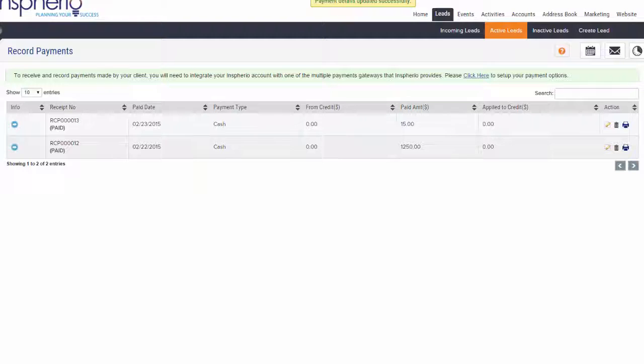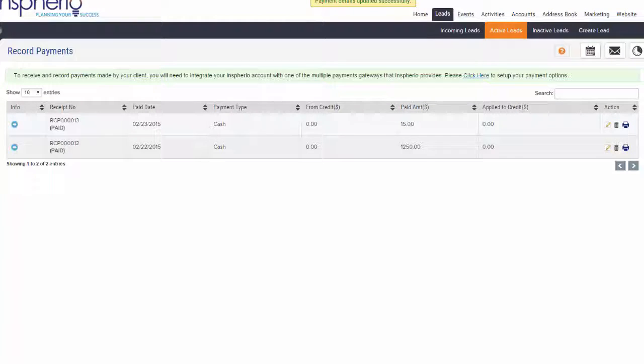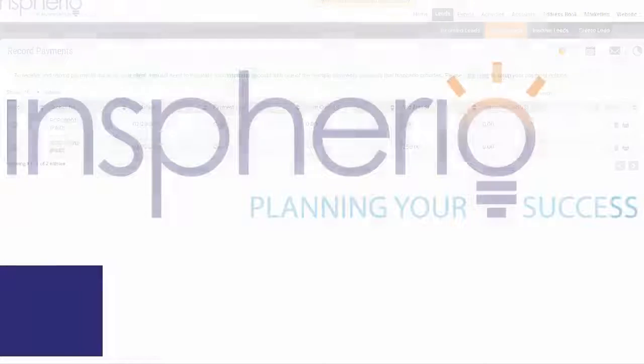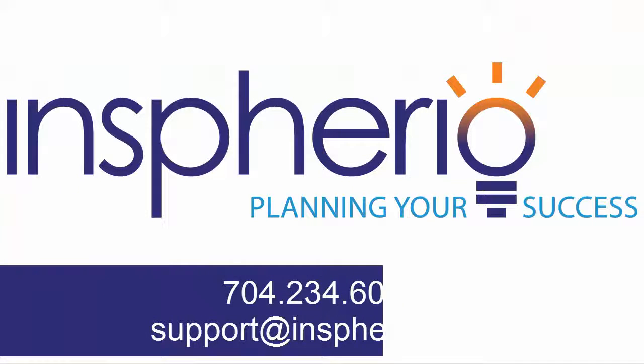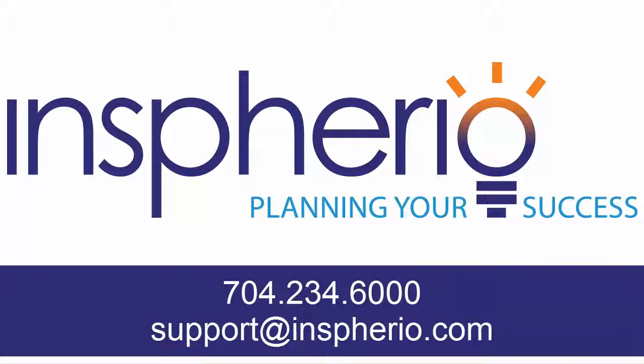There's a lot more that you can do with your Spherio account, and if you have any questions you can always contact us at support@inspherio.com or give us a call at 704-234-6000.